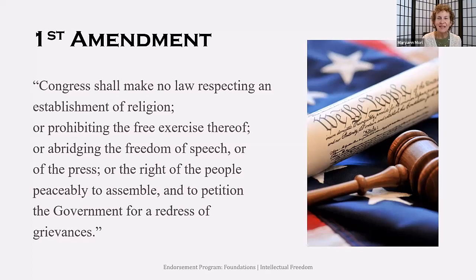This concept is what gives America a marketplace of ideas. In a library, this means that to uphold the First Amendment, we must allow for freedom of speech, freedom of expression, and freedom from oppression of thoughts or ideas. We must take seriously our role in the community as a place for people to come and read differing opinions from their own and find information without bias.